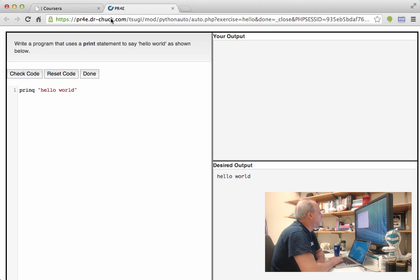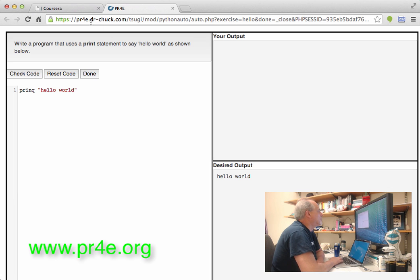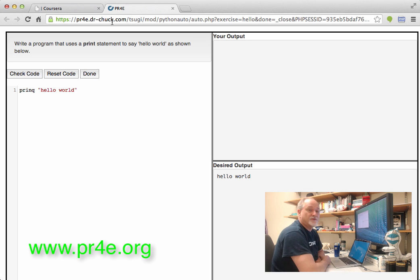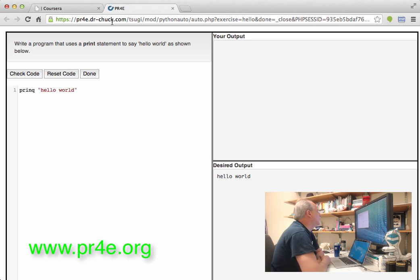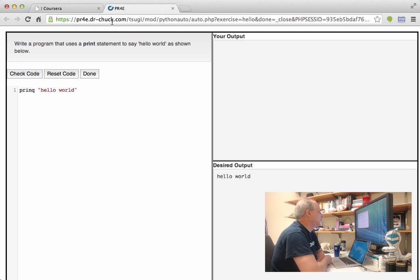And so this is a piece of software that I wrote. You can see that the URL has changed. This is a server that I control. And it contains a simple JavaScript-based Python interpreter. So you're running this code actually right in your browser.